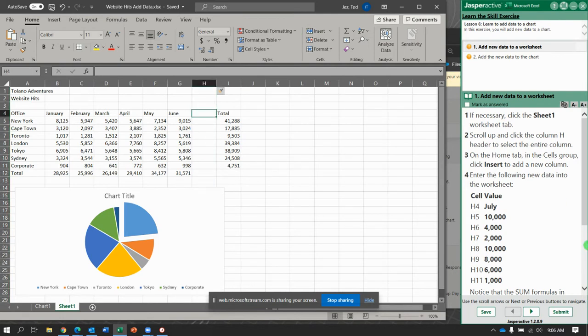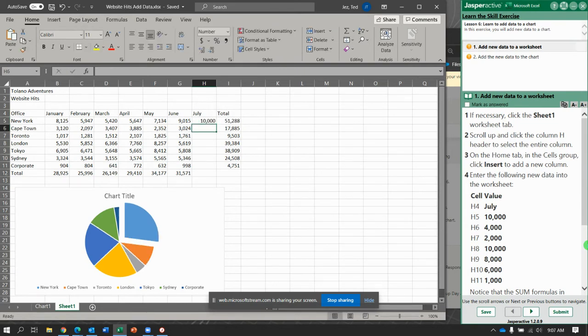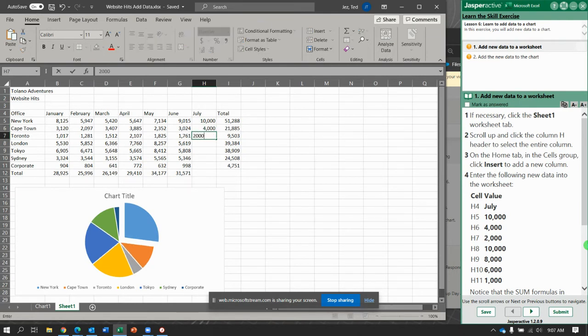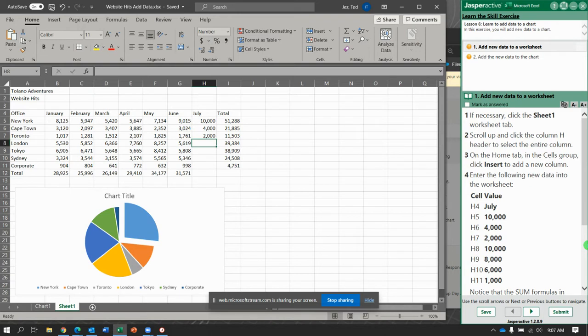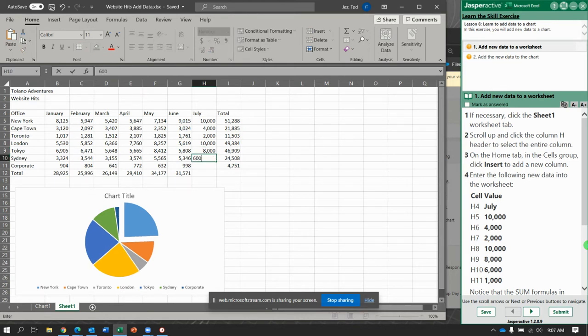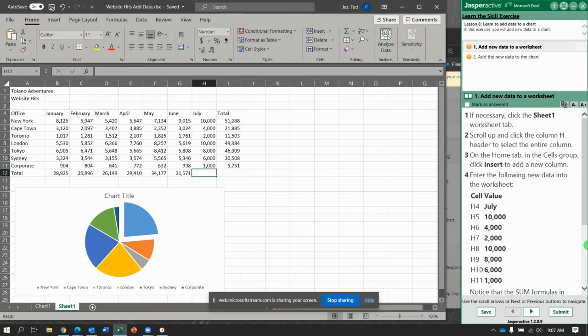Now, add July. Hit Enter. And I wish I had a keypad right now, but I don't. 4,000, 2,000, 10,000 again, 8,000, 6,000. At least they're all easy numbers. Okay.